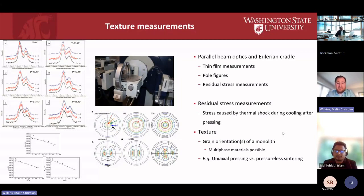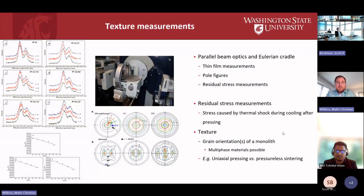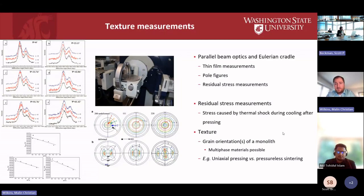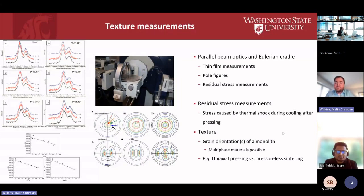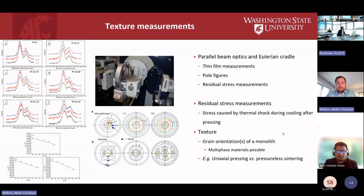We can measure residual stress ex situ and potentially in situ, and compare, for example, different cooling rates after processing. We can also get texture information, which tells you about the grain orientations of a monolith. Of particular interest is whether, when pressing with uniaxial pressure, the grains align along the pressing axis. Texture from sintering can differ at different locations — near the die, in the bulk, or near the edge of the pellet. There's quite a lot of information and really interesting science we can extract, even from these fairly simple rare earth oxides.